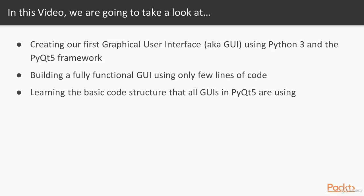Using Python and the PyQt5 framework in only a few lines of code, we can create a fully functional GUI. Towards the end of the video, we will explore the structure that every GUI written with the PyQt5 framework follows. There's a certain design pattern to it.